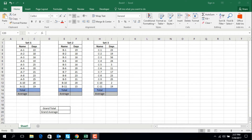First of all, we have three sets of data: Set 1 is A1 to A11, Set 2 is B1 to B11, and Set 3 is C1 to C11. There are different types of days in each set — Set 1, Set 2, and Set 3 — and now I will calculate the total in each set.